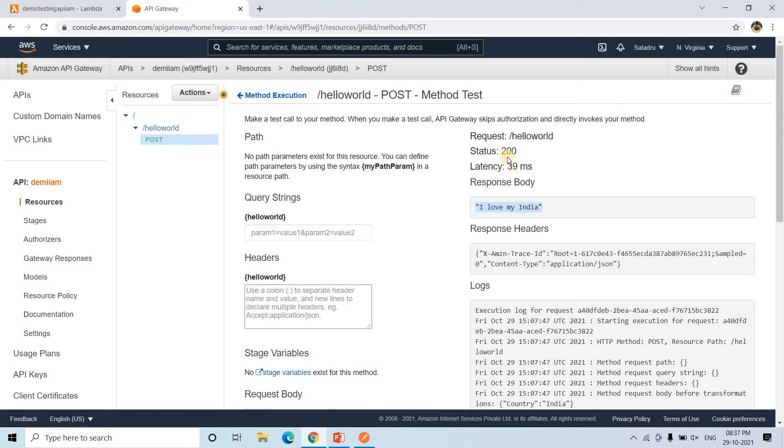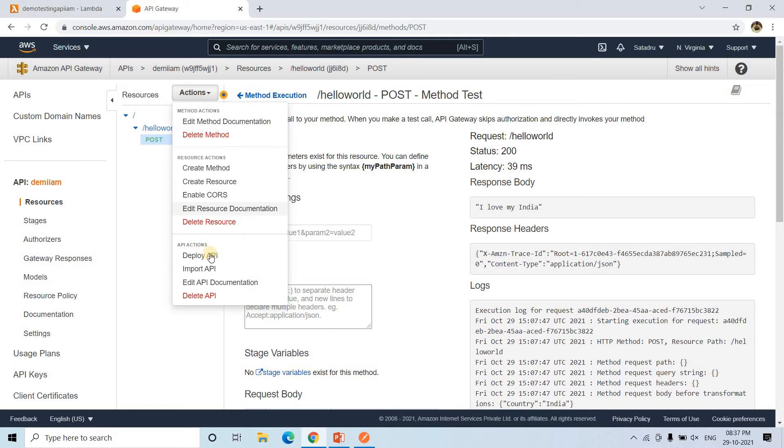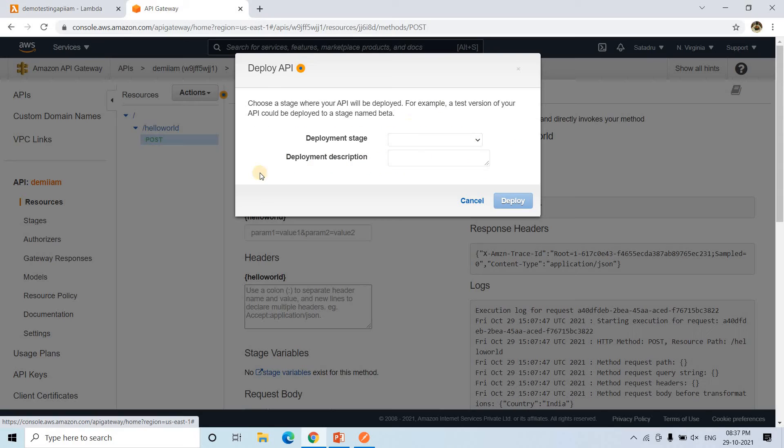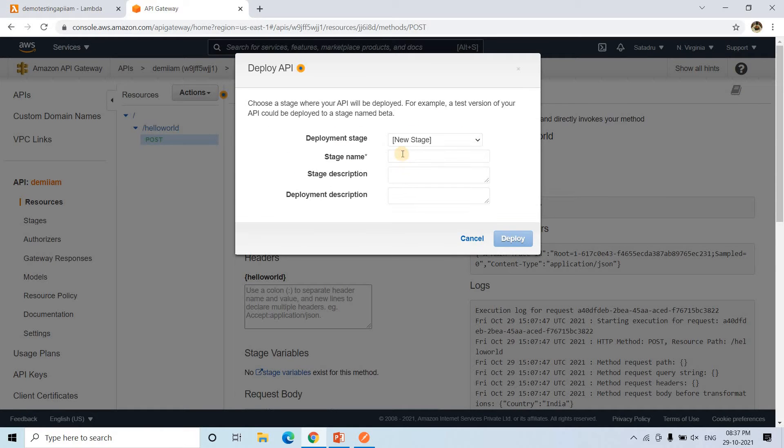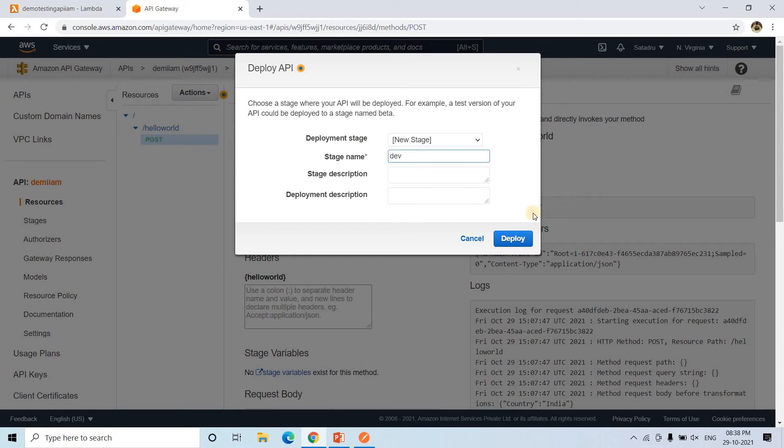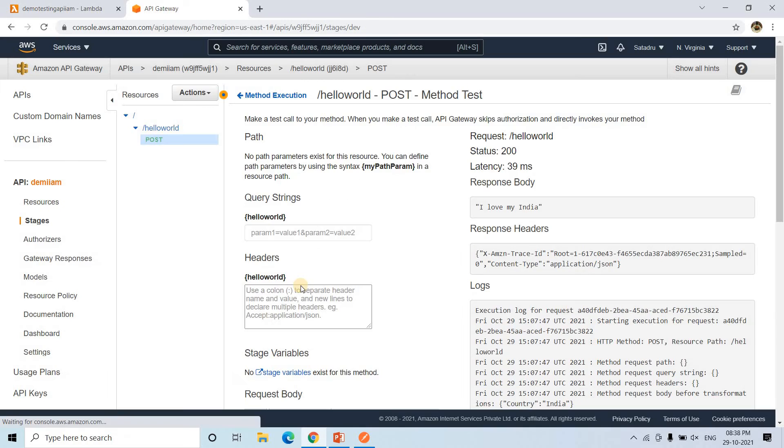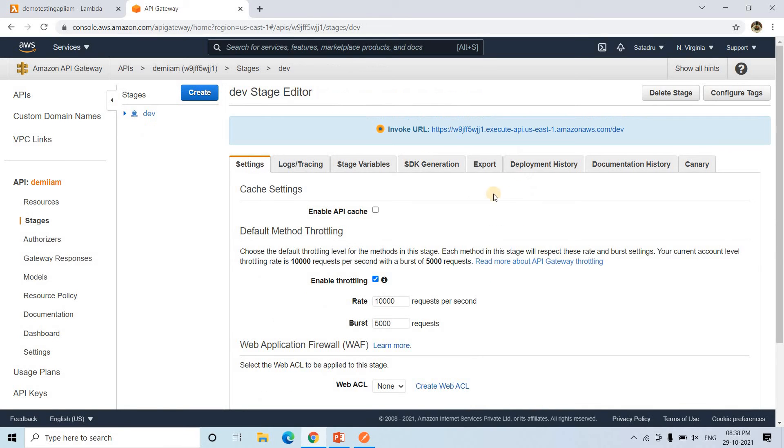See, I love my India in the response, it is coming. Perfect. All we need to do, go to here and here deploy API. Deployment stage, so I am creating one new stage, maybe development environment. If you want you can create for QA or production, whatever. And then click on deploy simply. Here we are getting invoke URL.